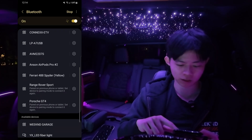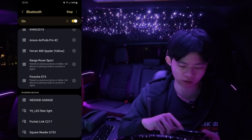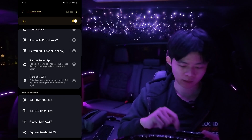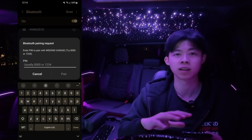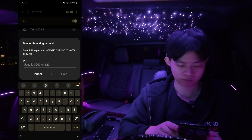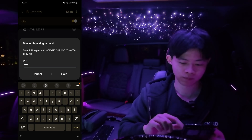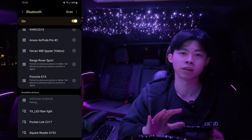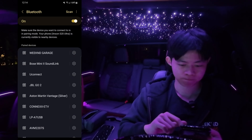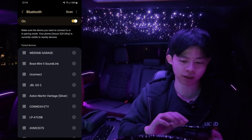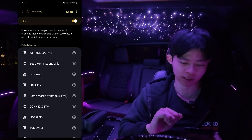Once you're in Bluetooth settings, scroll all the way down and look for the one called Weekend Garage. Click on that. Once you click on it, it's going to ask you for a PIN number. The PIN number is 1-2-3-4. Press pair. Once you have the device paired, you're going to see on the top that Weekend Garage is now a paired device.